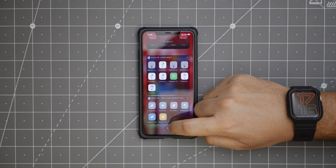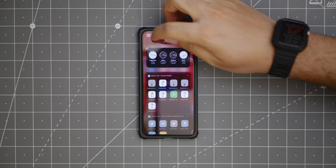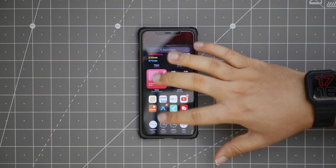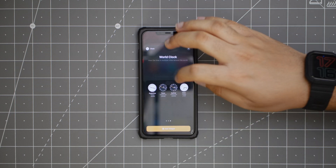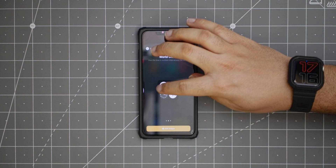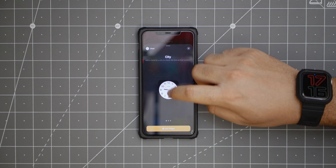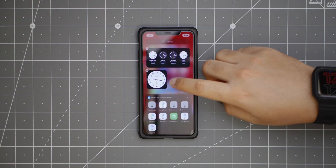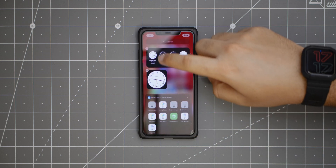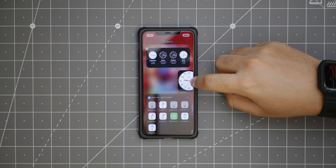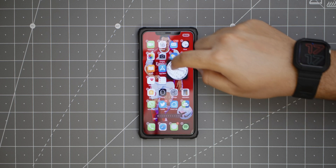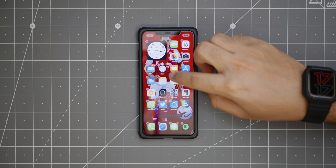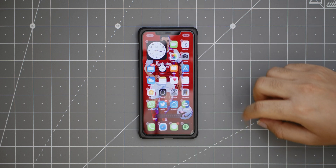The interesting thing is now you can add widgets to your home screen. I want to show you the clock one in particular — different sizes are also new. So you can add widgets, and now they don't have to be stuck on your widget screen. You can just long press and add them amongst your apps.